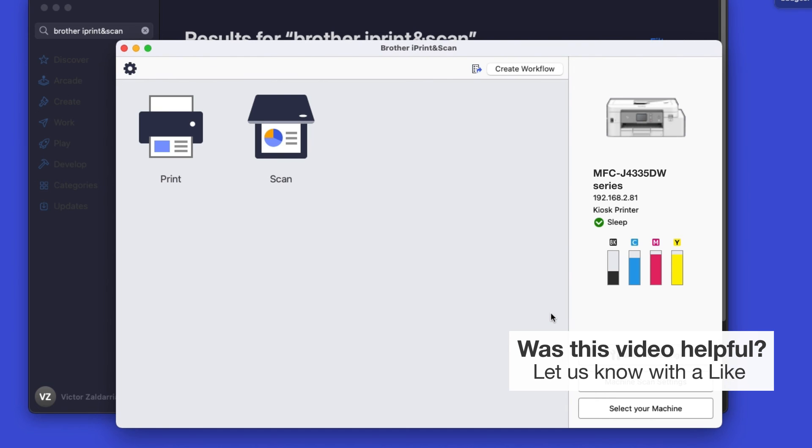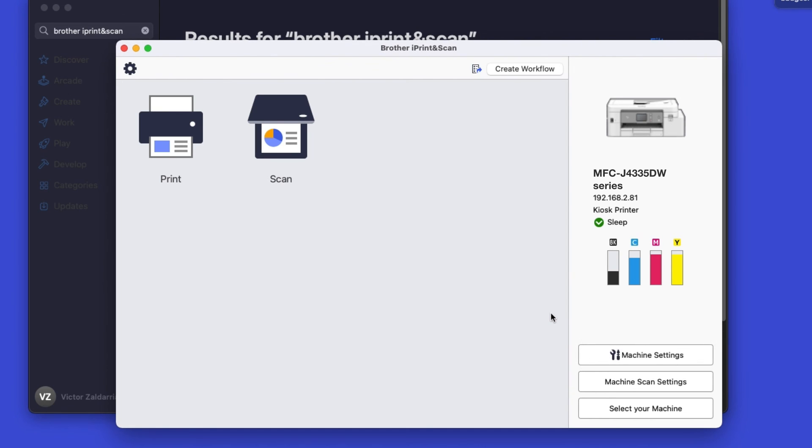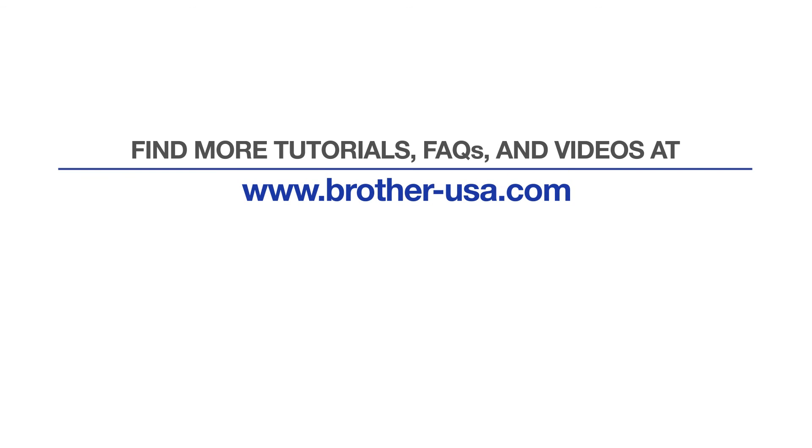You are now ready to scan and print. For more tutorials, FAQs, and videos, visit us at www.brother-usa.com. If you found this video helpful, be sure to subscribe. Thank you for choosing Brother.